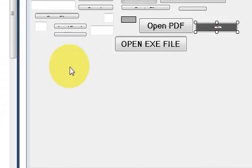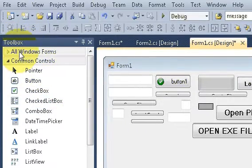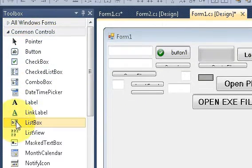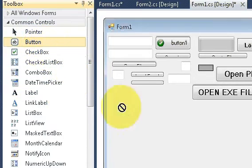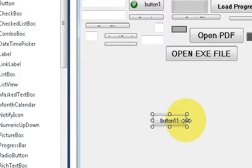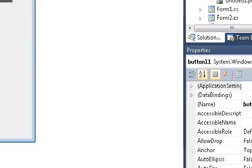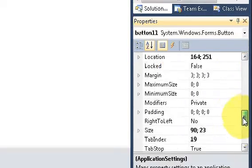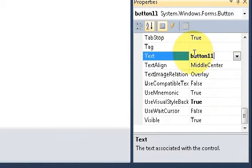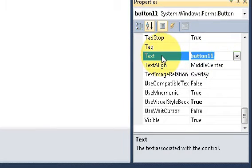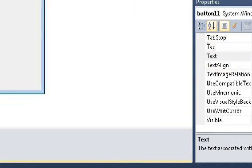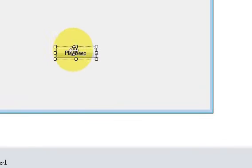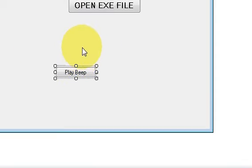First of all I will go into my toolbox and I will take a button from here. Then I will change its text as play beep and when I click this button a sound should come.